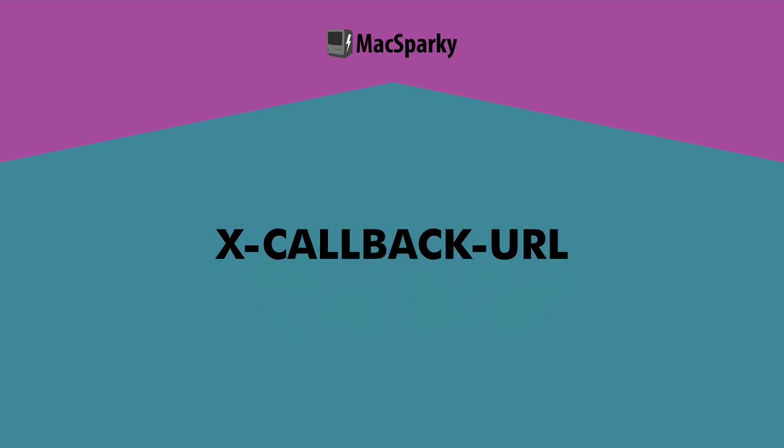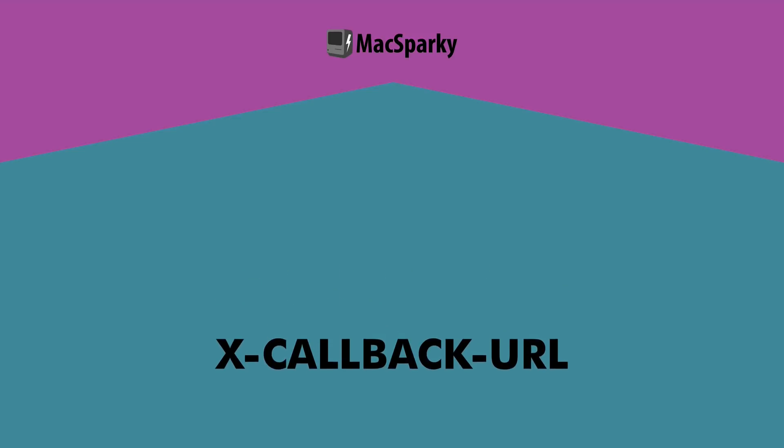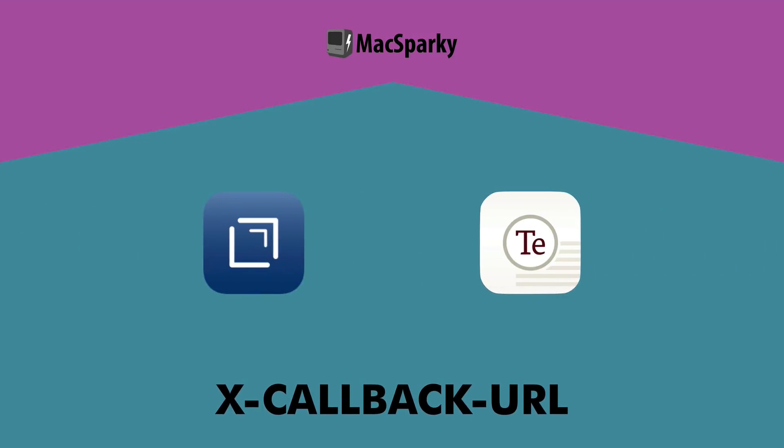Then a few smart people started coming up with their own solutions. Greg Pierce over at Agile Tortoise of Drafts fame was instrumental in creating the URL callback. That was a bit of clever programming that allowed applications to talk to each other. So let's say that Drafts wanted to get a definition.